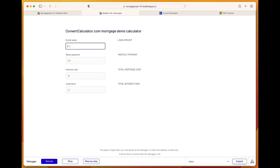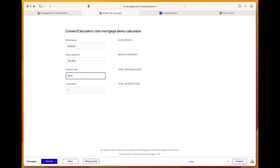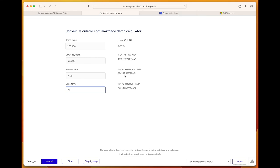There we have it. If I click preview, the preview window opens. Let's insert the regular values we used in the rest of the example: 250,000, down payment of 50,000, interest rate of 2.5%, and a loan term of 20 years. There you have it. Calculations are made in ConvertCalculator and via API sent back to Bubble. This is a relatively easy way to make complex calculations happen in Bubble with ConvertCalculator's engine.